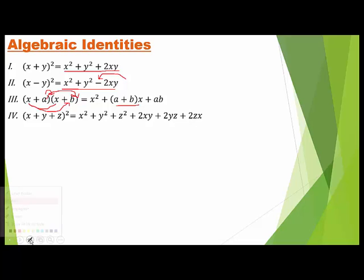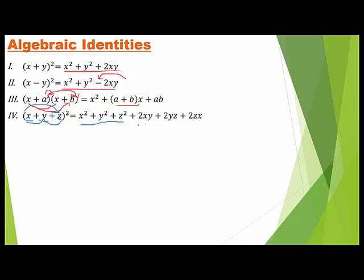The fourth identity is: (x + y + z)² equals x² plus y² plus z² plus 2xy plus 2yz plus 2zx. You can also write this with 2 as a common factor: x² plus y² plus z² plus 2(xy + yz + zx).